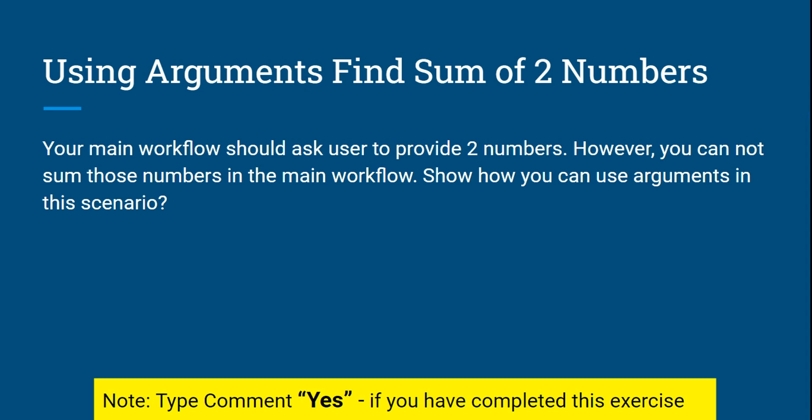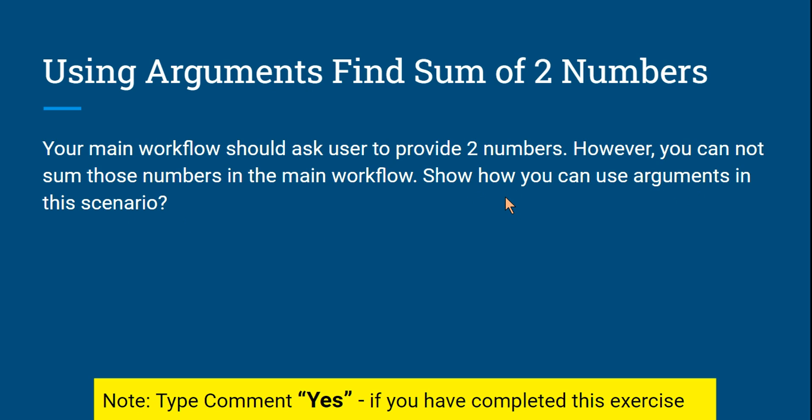Today our exercise is using arguments, find sum of two numbers. Sum of two numbers is quite easy but using arguments you have to do it. Your main workflow should ask user to provide two numbers. However, you cannot sum those numbers in the main workflow. So this is the condition. How can you use arguments in this scenario?